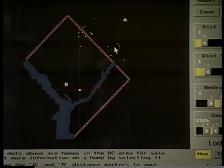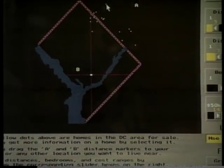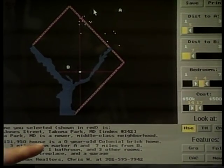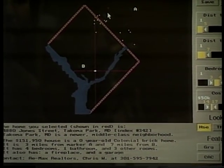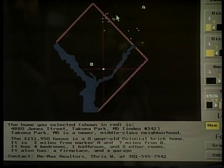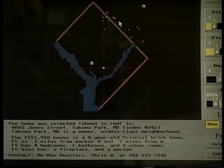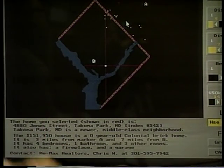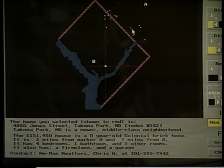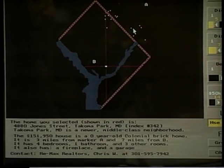I can see now I've got about 10 of them. If I click on any one of those points, the bottom of the display gives me a description of that house — Tacoma Park, a newer middle class neighborhood, Colonial Brick, fireplace, garage, et cetera. This gives you a way of posing a very specific query, seeing the feedback immediately, and getting an answer to your question, plus reformulating your goals as you see the results of this query.